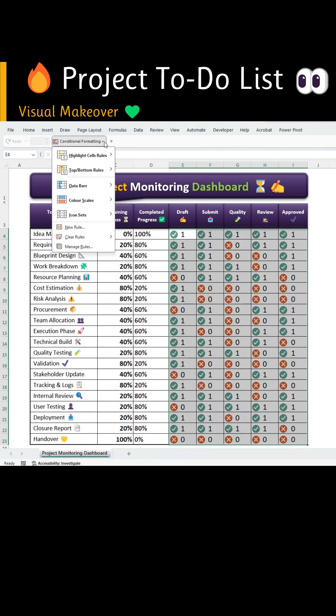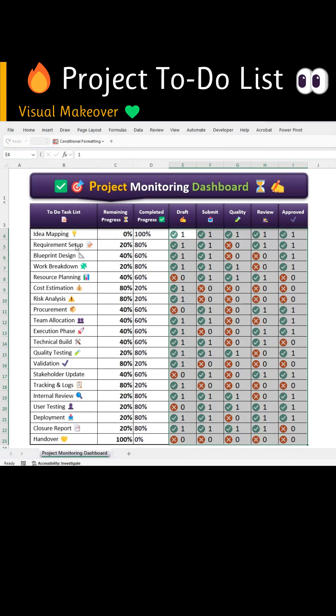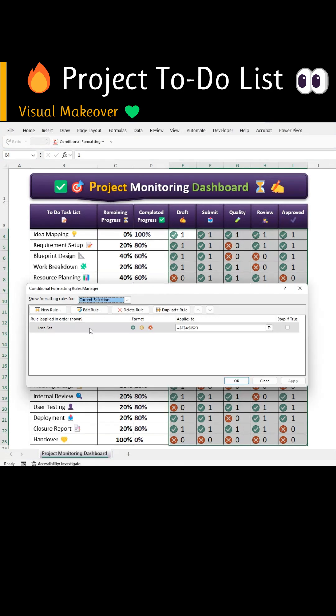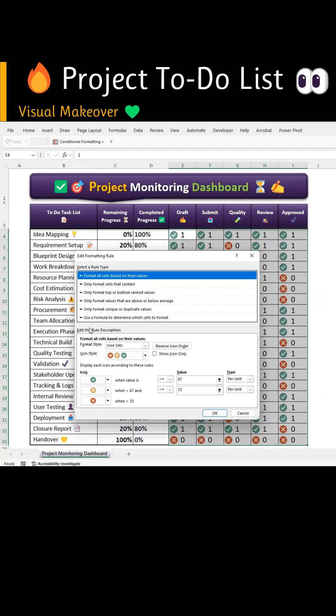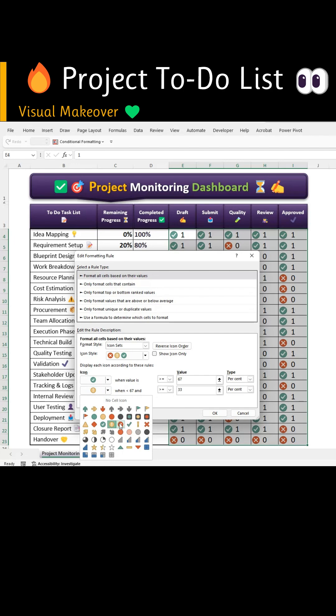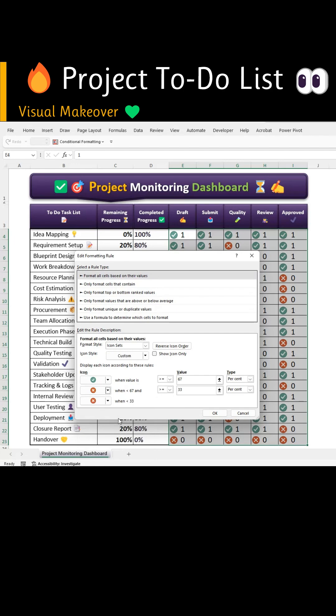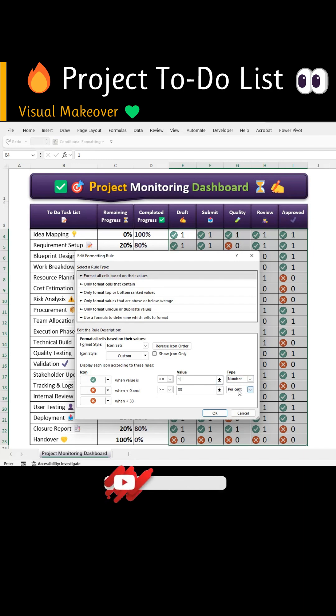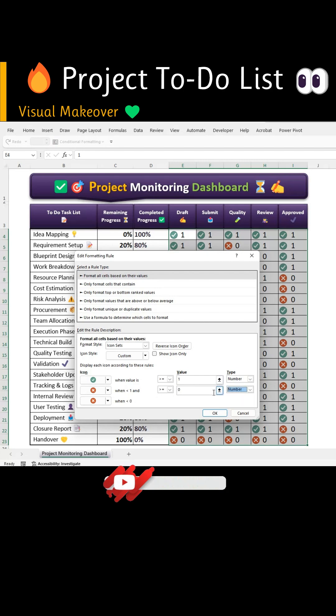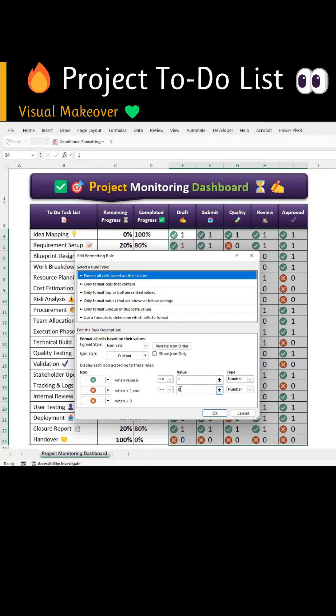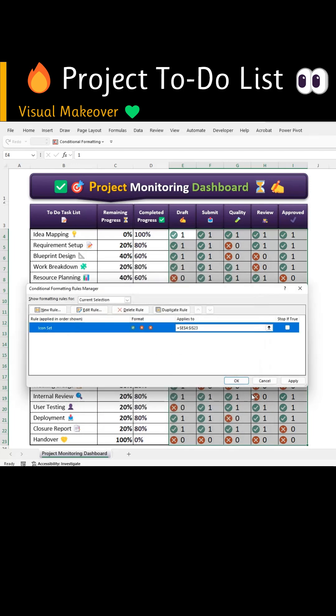Then go back to Conditional Formatting and open Manage Rules. Double-click the Applied Rule. Under Icon Display, set the second icon to the same as third which is red circle with a cross. For the first icon green circle with a tick, set the type to number and value to greater than or equal to 1. For the second icon, set the type as number and set the value to greater than or equal to 0. Enable Show Icon only and apply the changes.